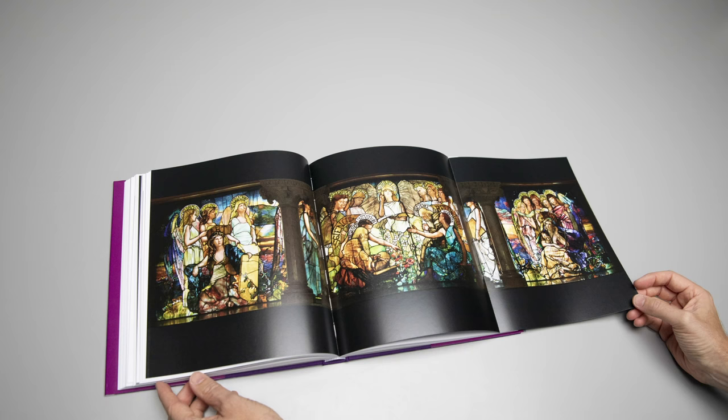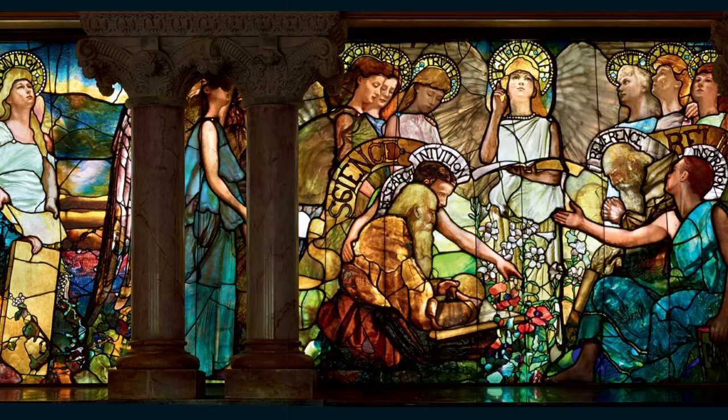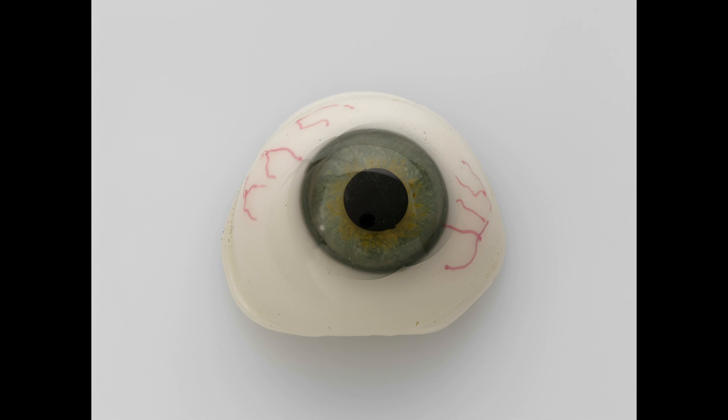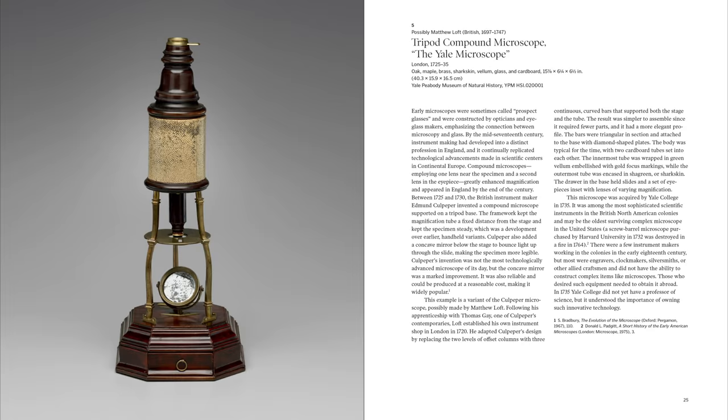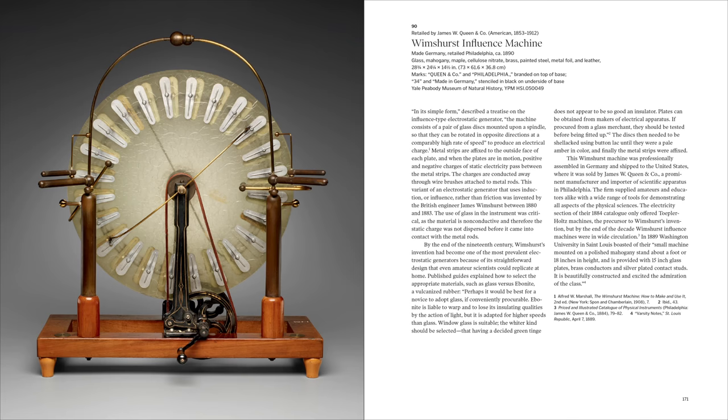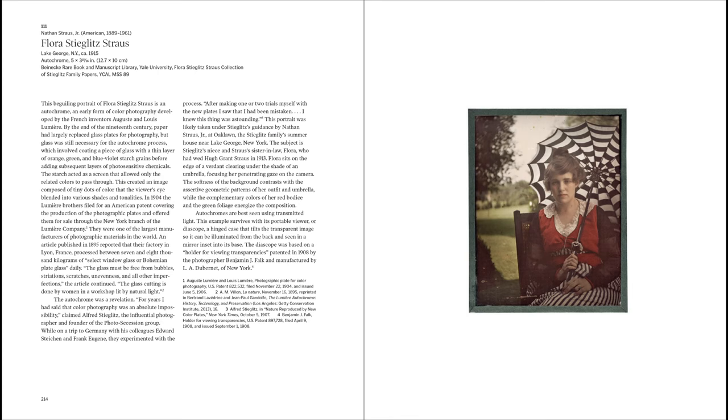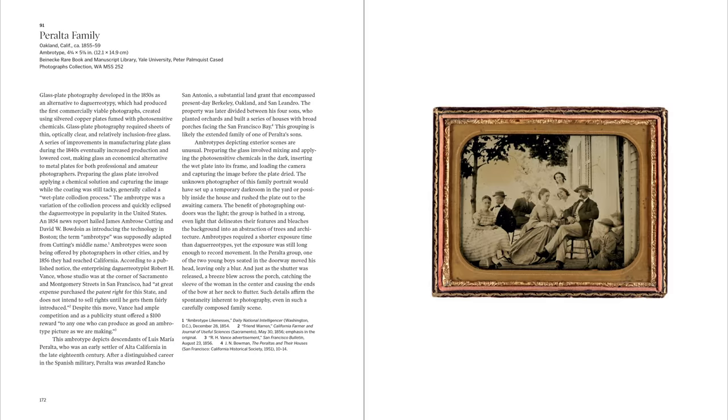It features rare and iconic works including a remarkable stained glass window by Lewis Comfort Tiffany, as well as more unexpected items such as scientific equipment and glass plate photographs.